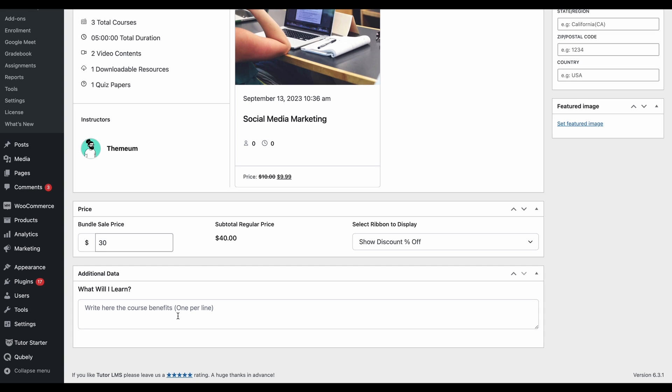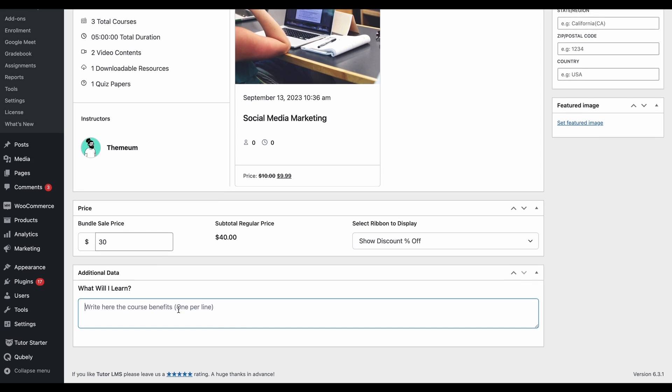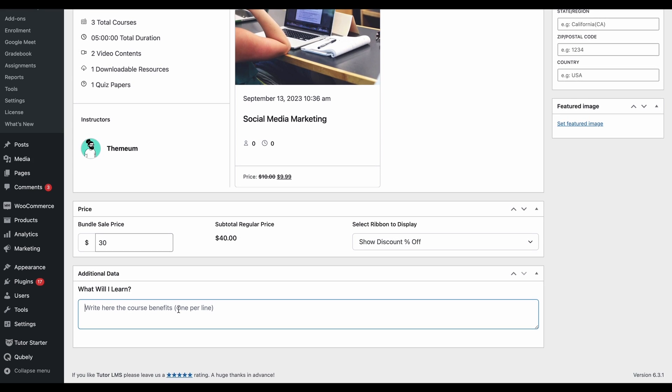After that, we have some additional data here. We're going to input what students can expect to learn from each of the courses in the bundle and how that comes together for a complete learning experience with our bundle.